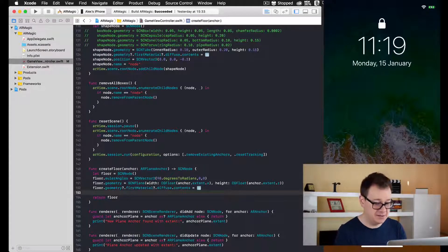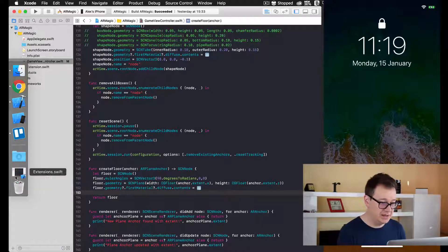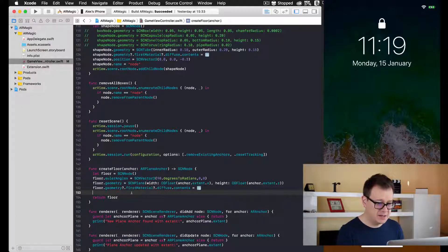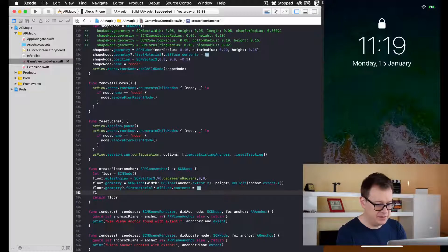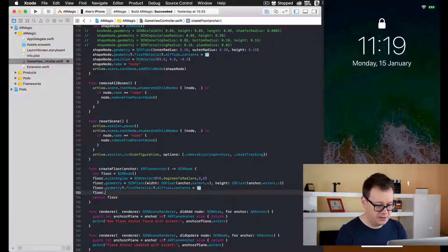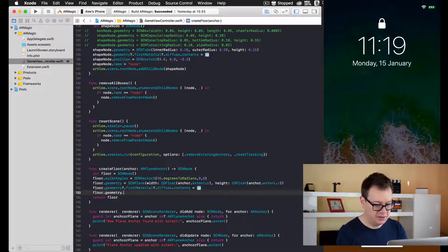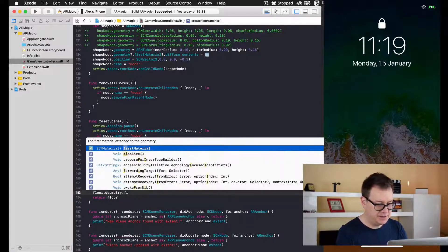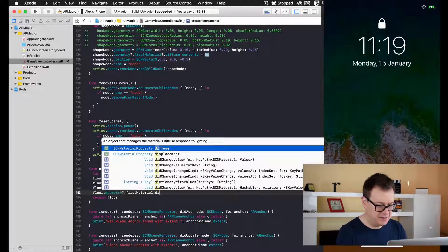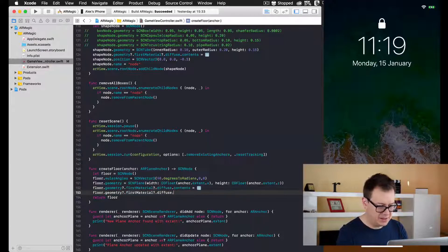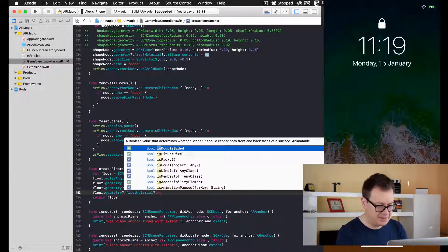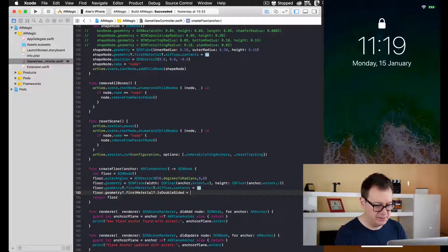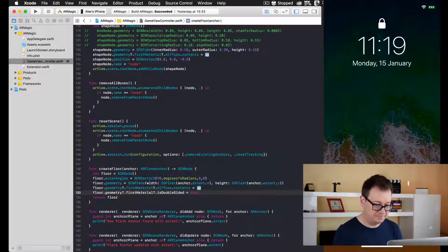So let's just do that now. It's pretty simple because we just need to add here floor.geometry.firstMaterial.isDoubleSided and we type true.